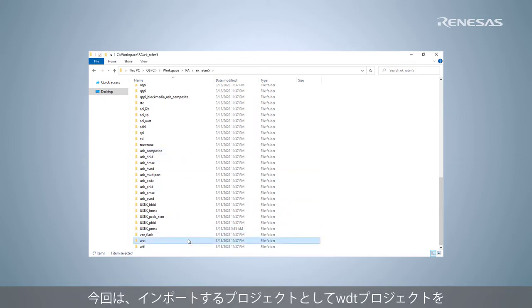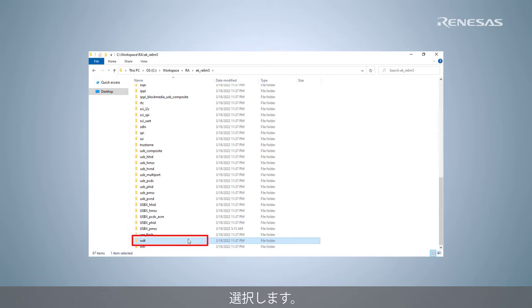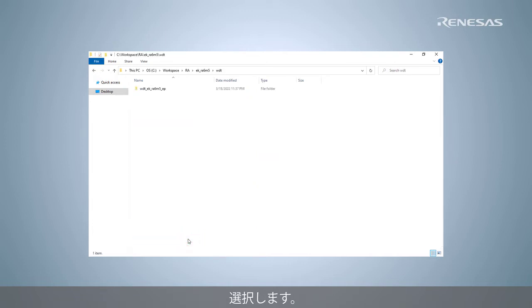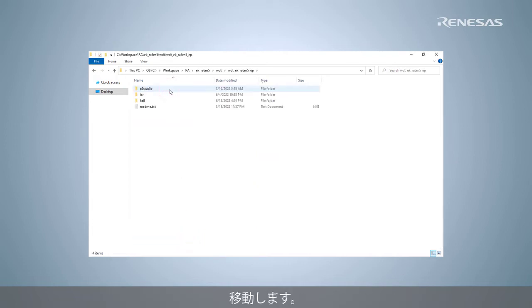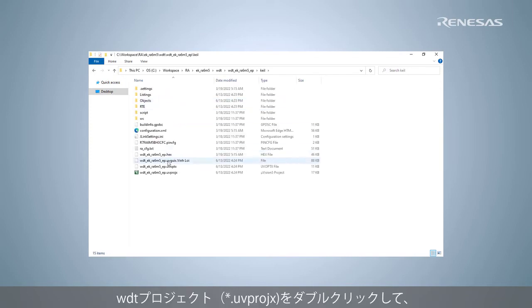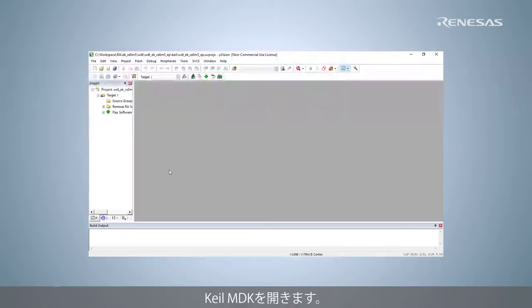In this example, select the WDT project to import. Go to the Keil MDK project folder and double-click the project file to open it in Keil MDK.